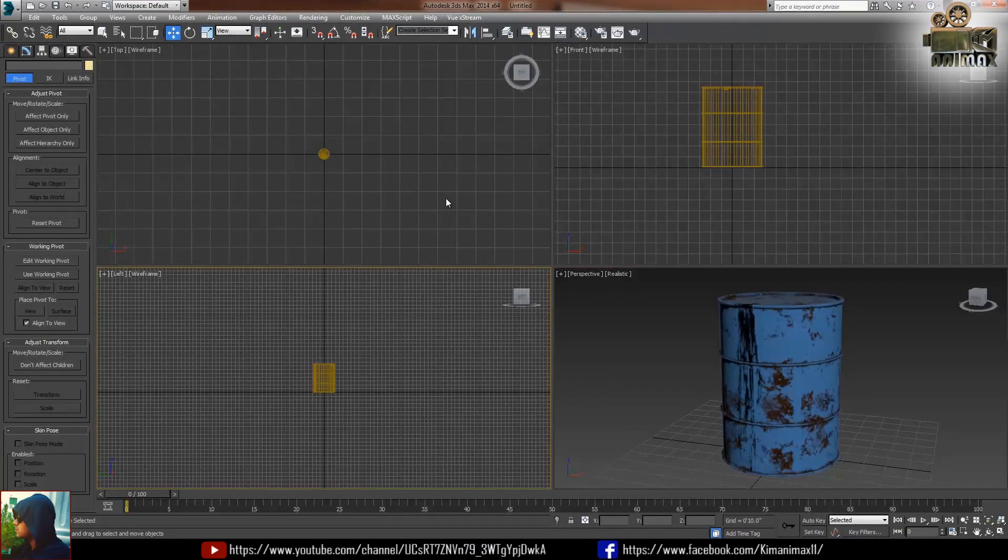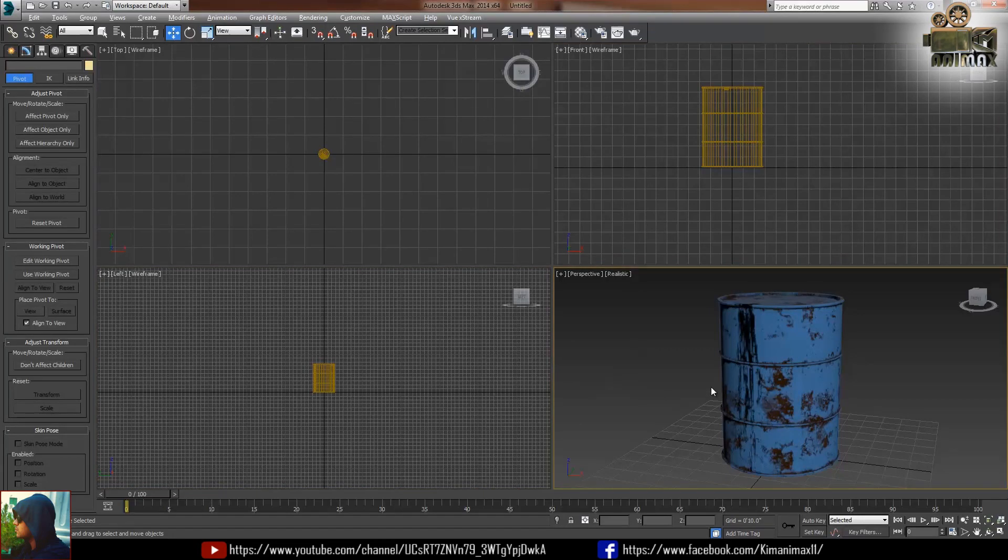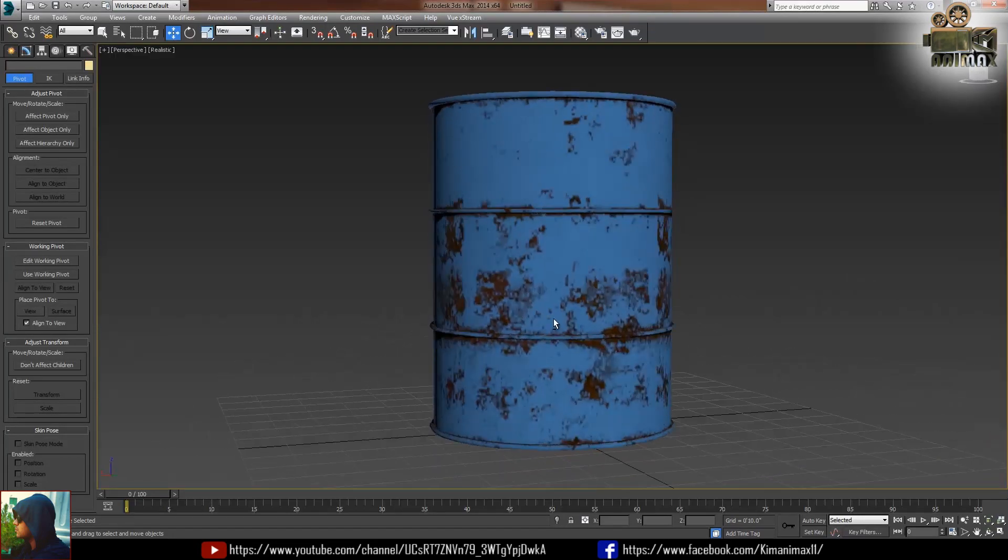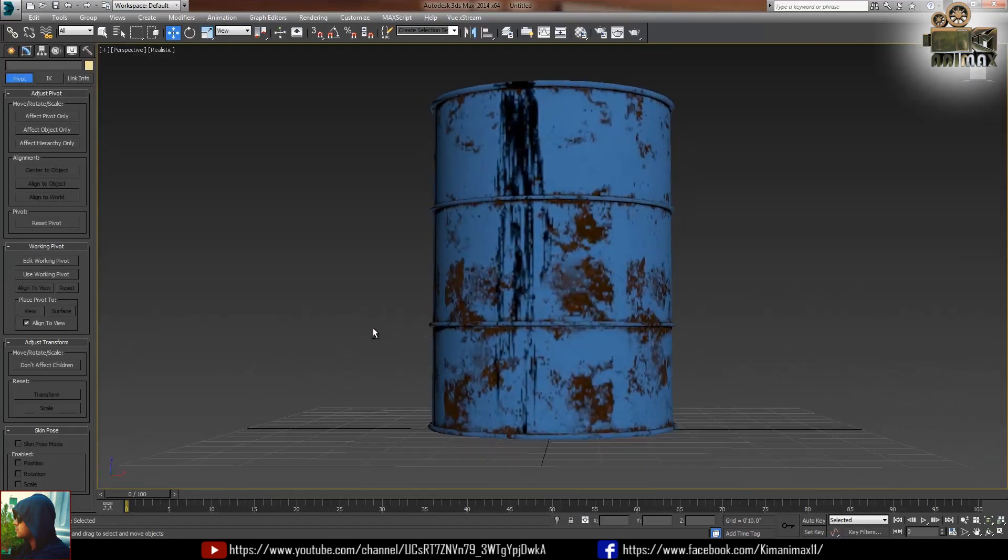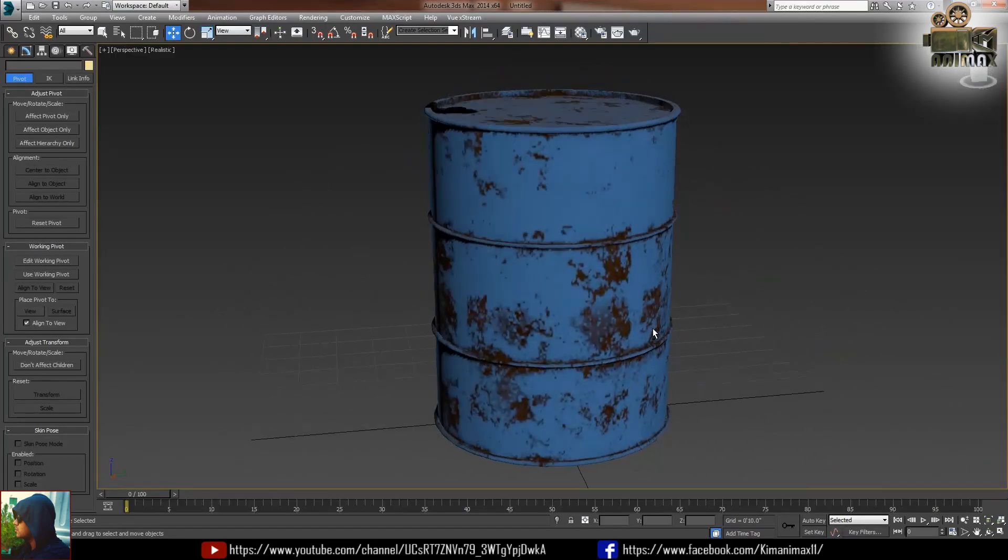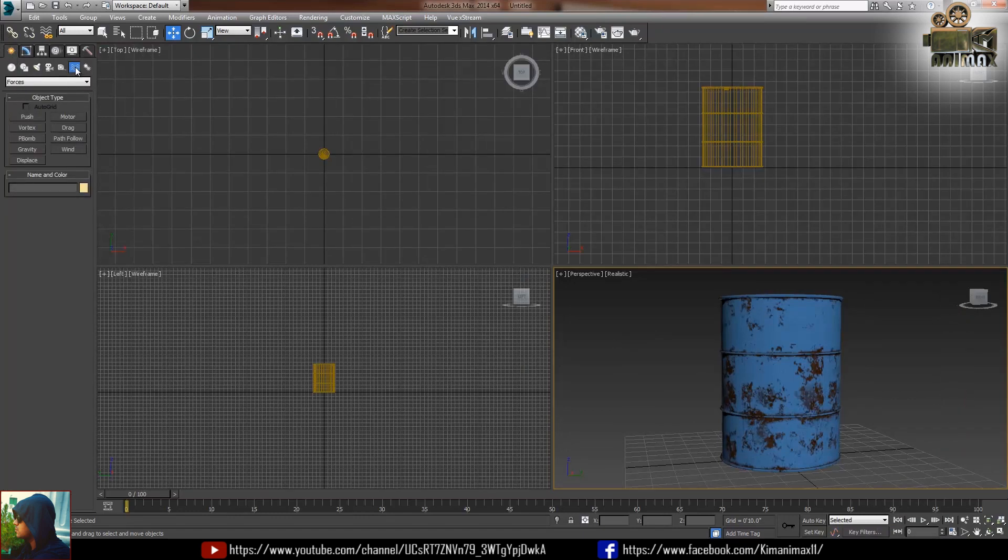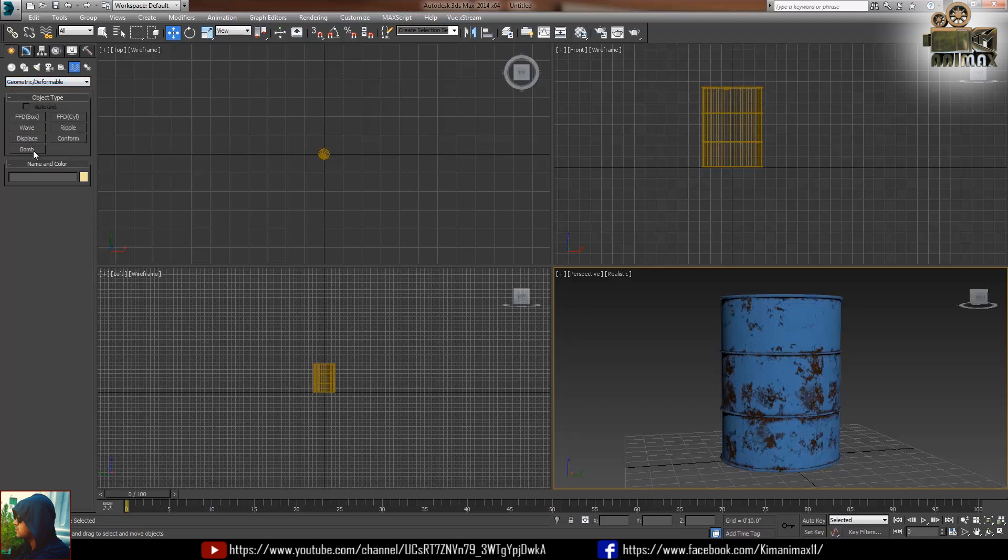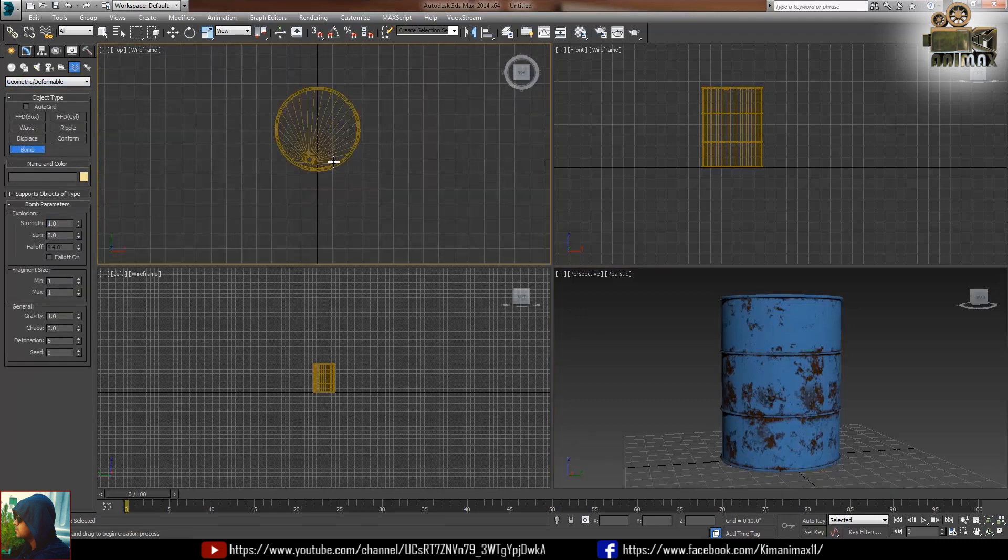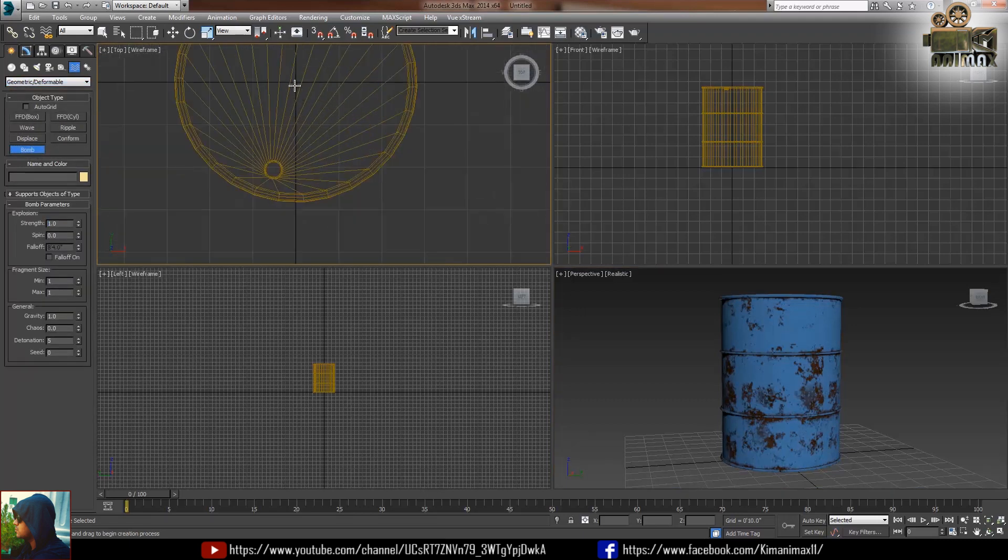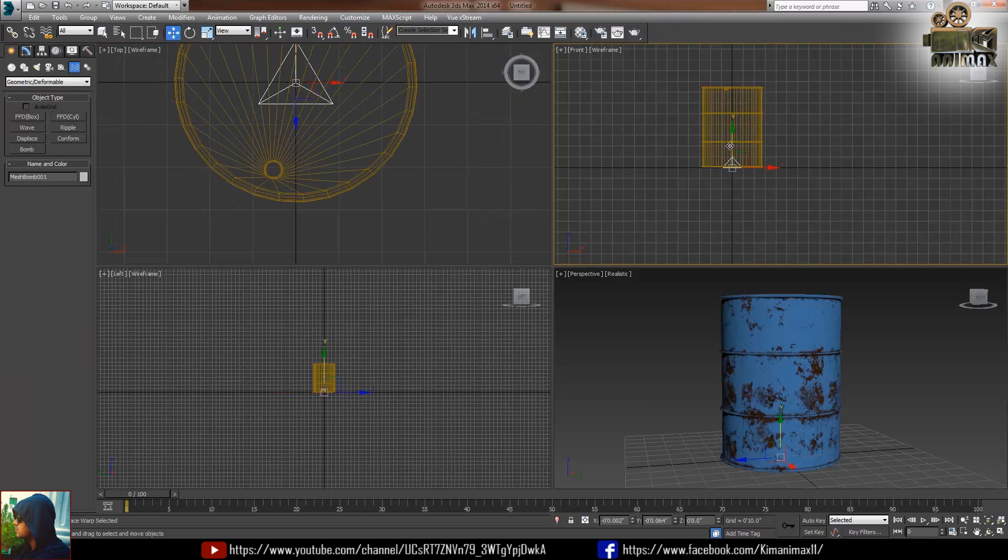In this video we will create a blast in this drum and I have this drum actually 3D. So what I'm going to do, I'm going to the geometric select bomb, just click the bomb inside of the drum in the center.